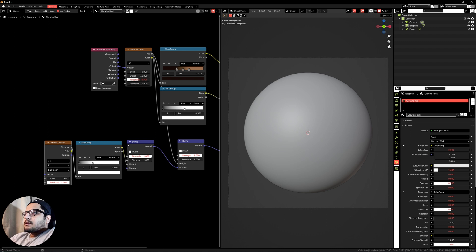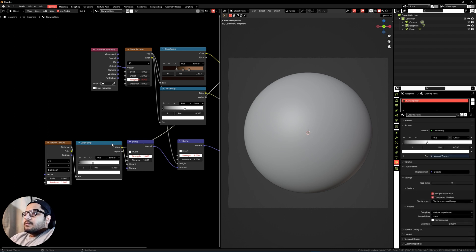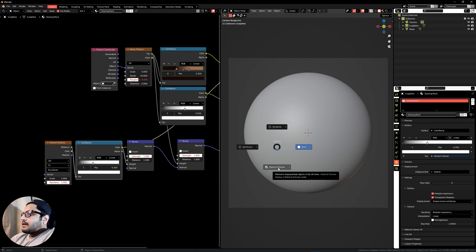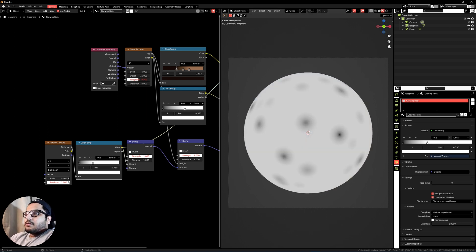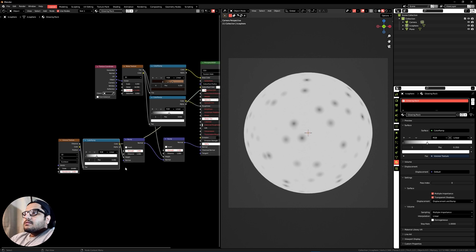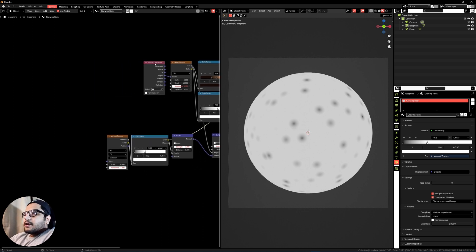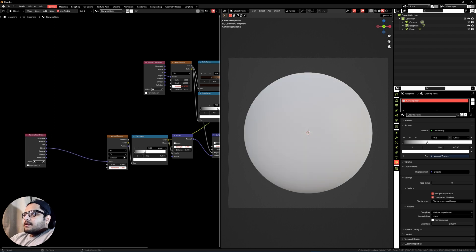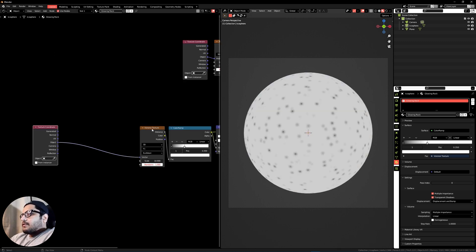To preview this, Ctrl+Shift+click on the Color Ramp, press Z and go into Material Preview. Adjust the scale to around 10. We'll also need a Texture Coordinate — Shift+D to duplicate — and plug the Object output into the Vector. We need to break this Voronoi texture since it is too uniform.